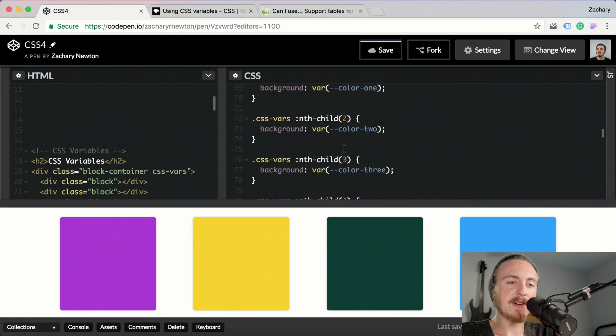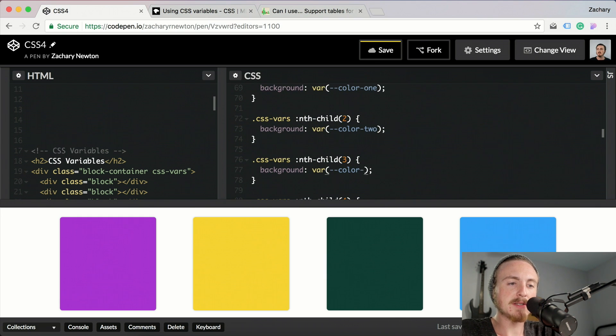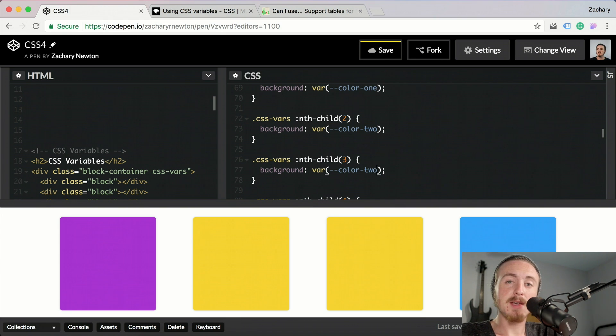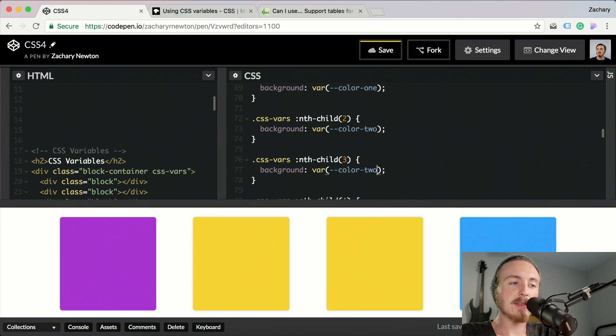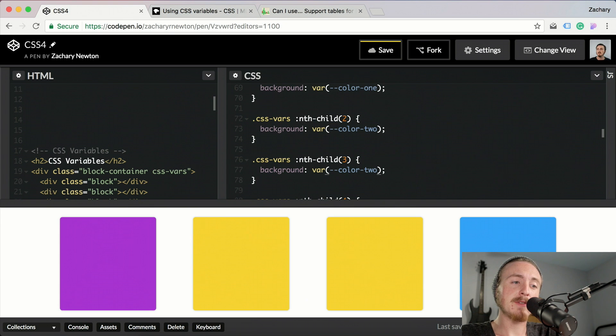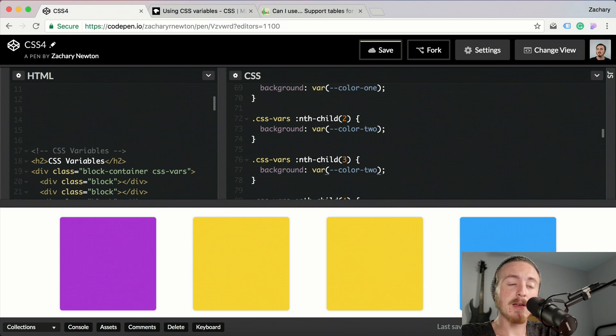Down here on our CSS, if I was to just change this here to color two, now we have two yellow blocks. Obviously this is just a very simple demonstration on how you can use variables. They are very powerful and I do find them very helpful.